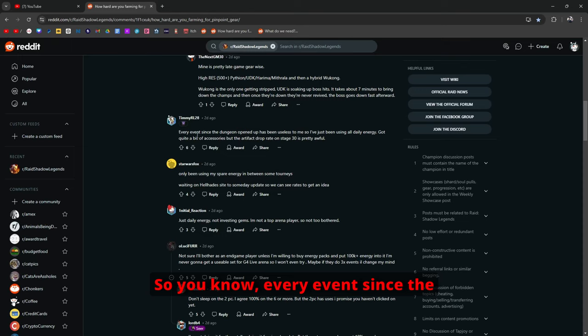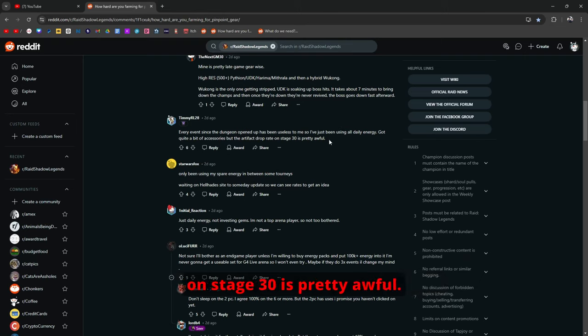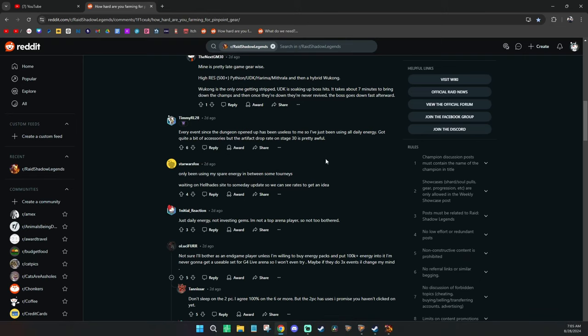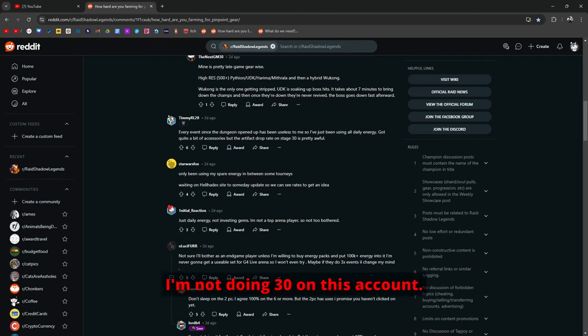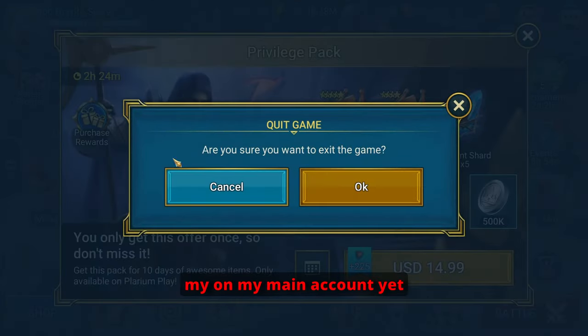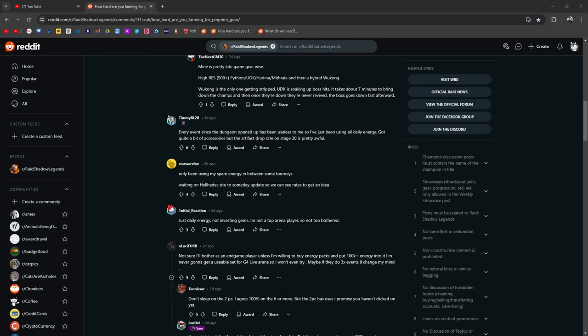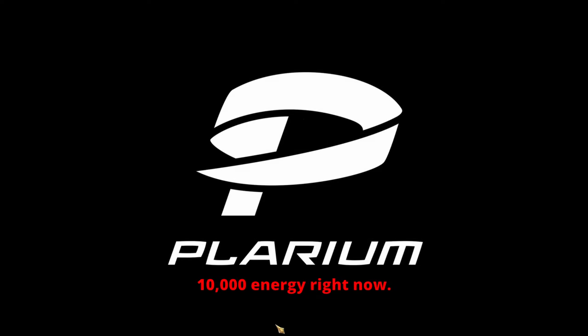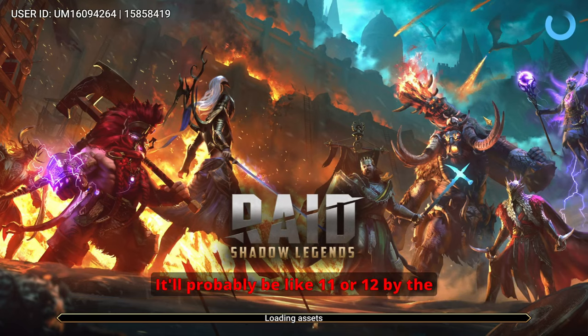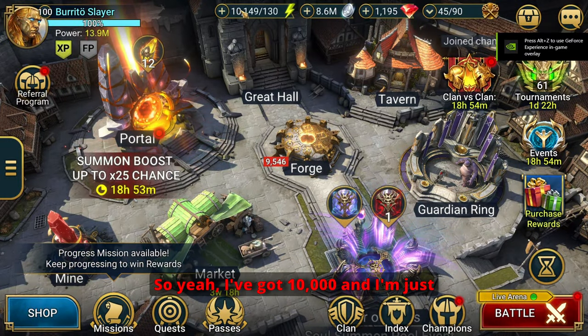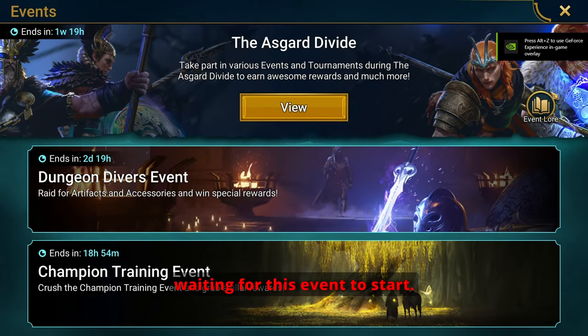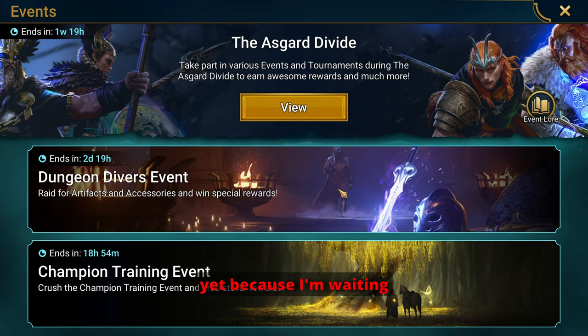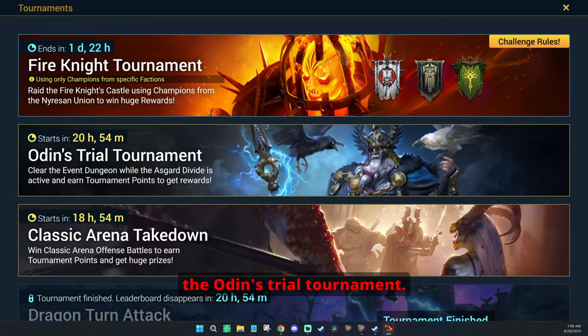Every event since the dungeon opened up has been useless to me so I've just been farming. I've been using all daily energy. Got a bit of accessories but the artifact drop rate on stage 30 is pretty awful. I'm not doing 30 on this account. I'm doing 30 on my main account but I haven't done anything on my main account yet because I've been waiting for this event that's about to start in 20 hours. So I've been saving I think like 10,000 energy right now.